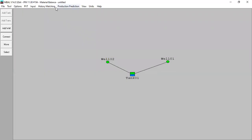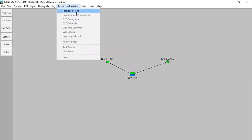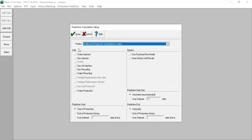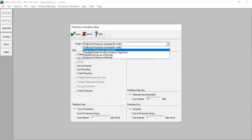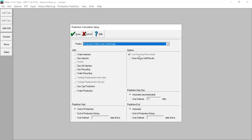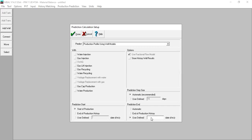Let's go to production prediction setup. From here for the prediction we can open the drop-down menu and we will choose production profile using well models. For the options, we check 'use fractional flow model'. For the prediction step size - automatic - and for the prediction end, in this case we will end the prediction at 1st January 2015.